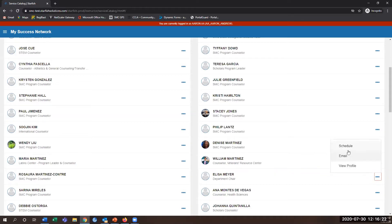You'll see a 'Schedule' option appear. If you see 'Schedule,' that means this instructor or person has availability to meet with you. Click on 'Schedule.'